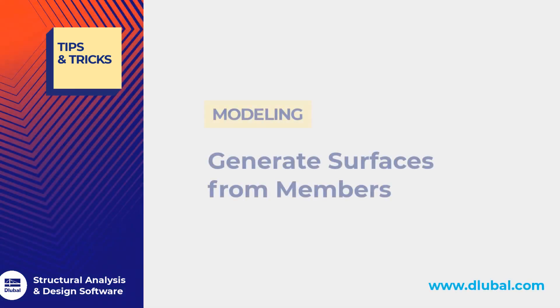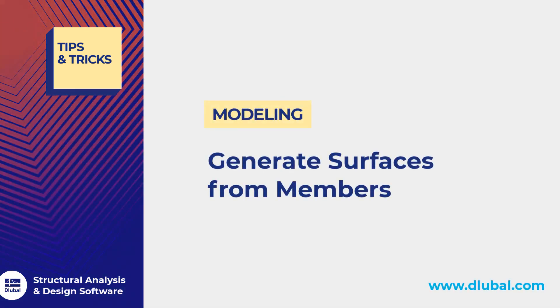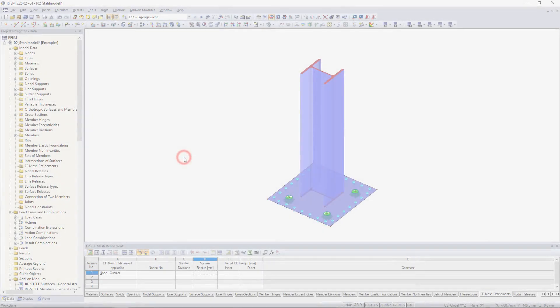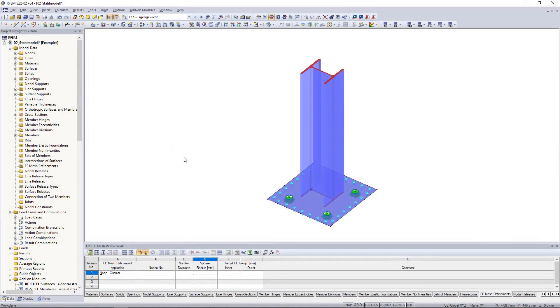Hi guys and welcome to another tips and tricks video. My name is Praxiteles and in this video I will show you how to divide members into their surfaces in RFM.